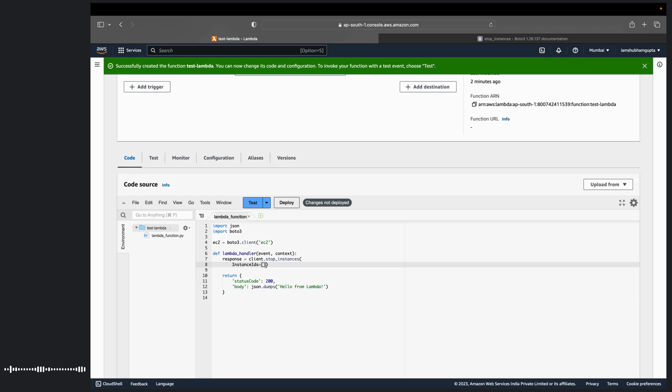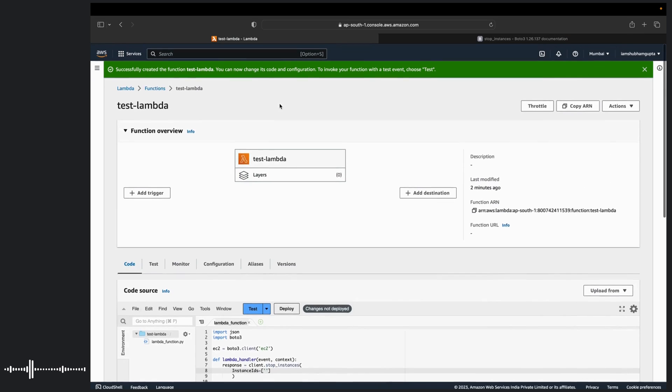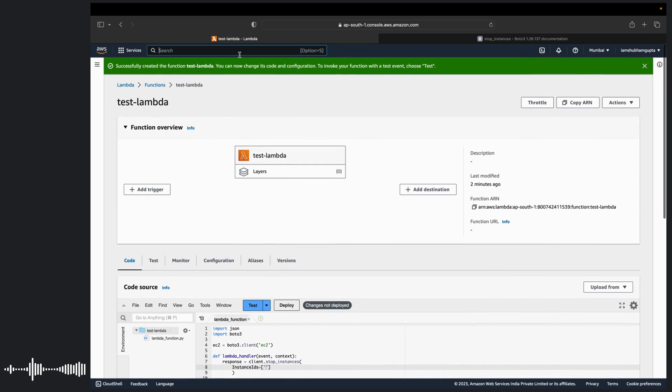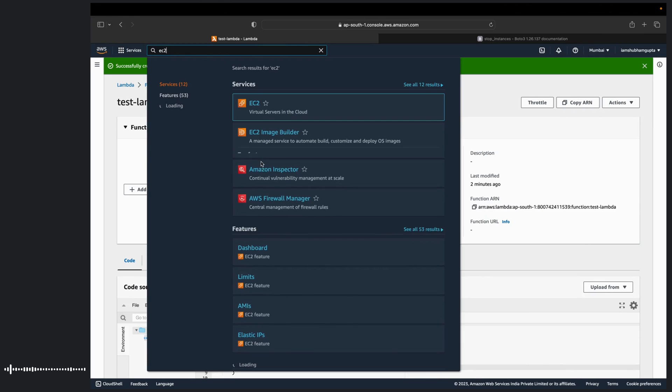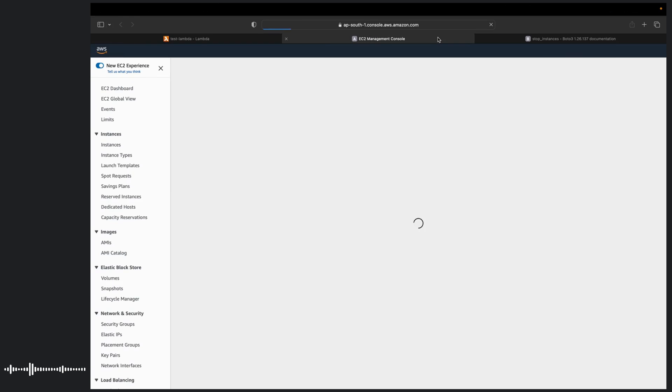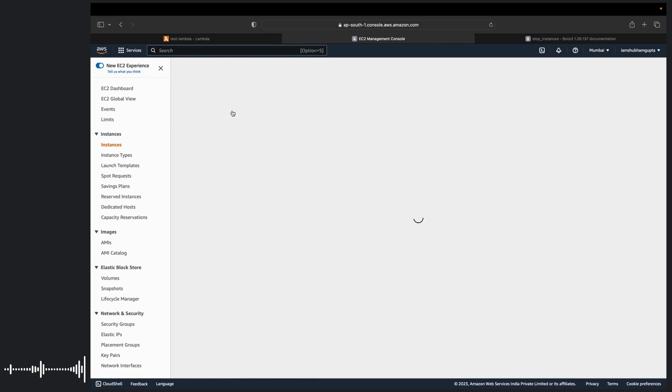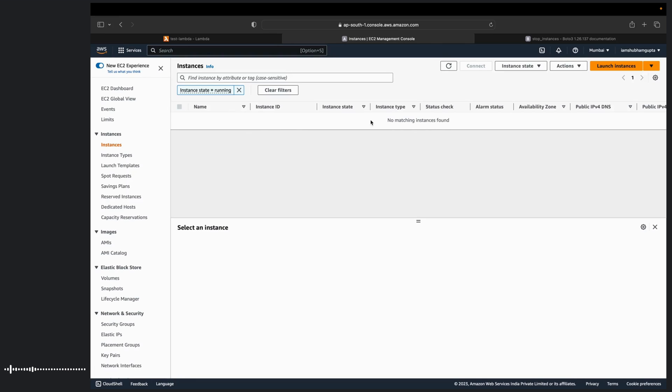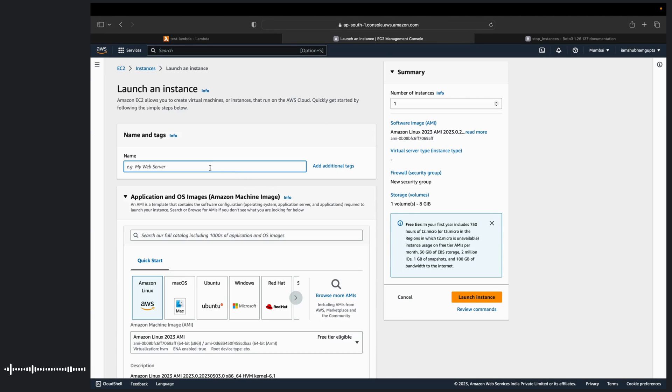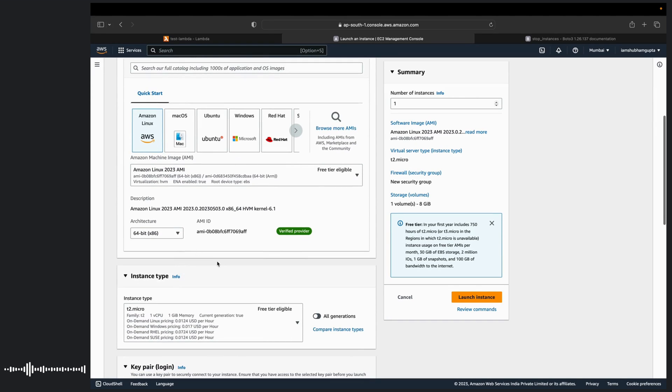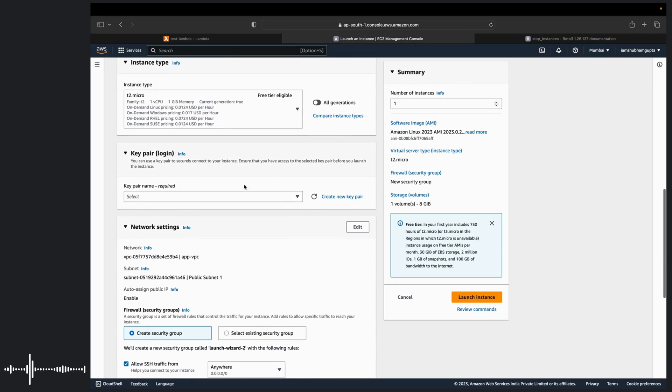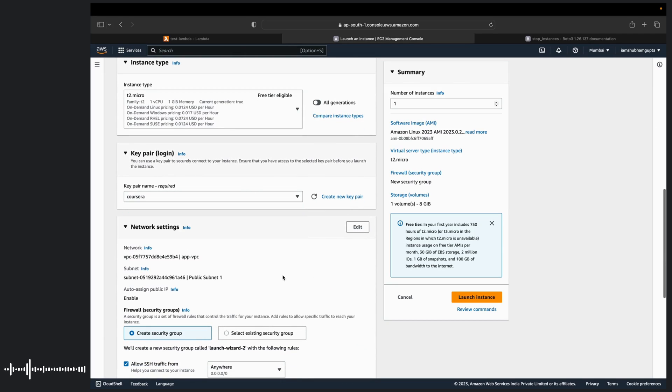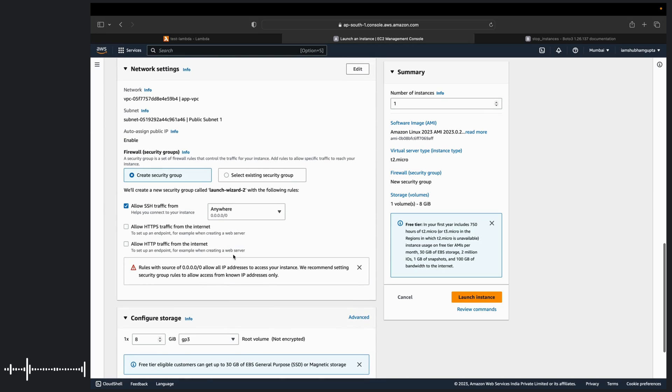It takes a list of strings and strings should be instance ID. So let us go ahead and create an EC2 instance. For that you can type in EC2. We can start this one. We can launch an instance. You can add a test instance. You can select any of the key. VPC.